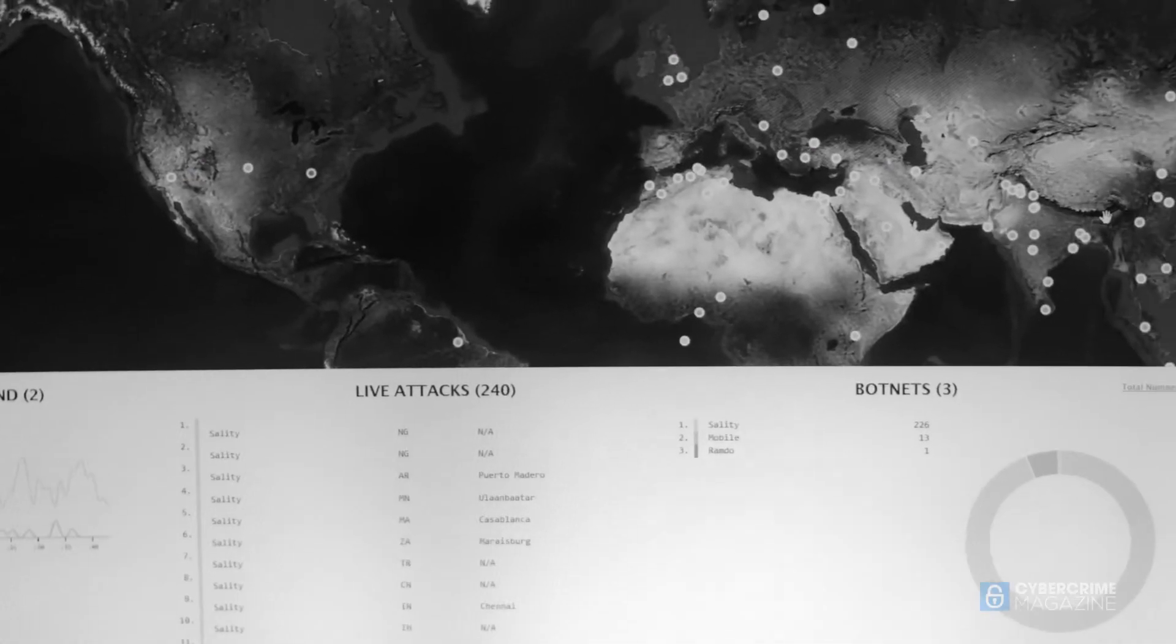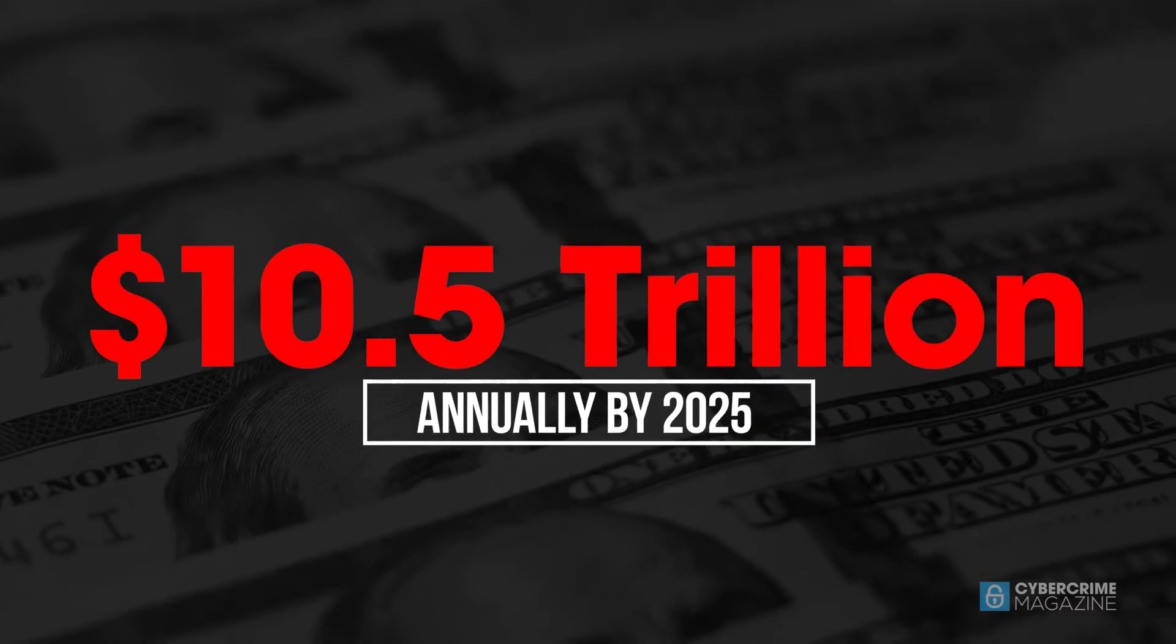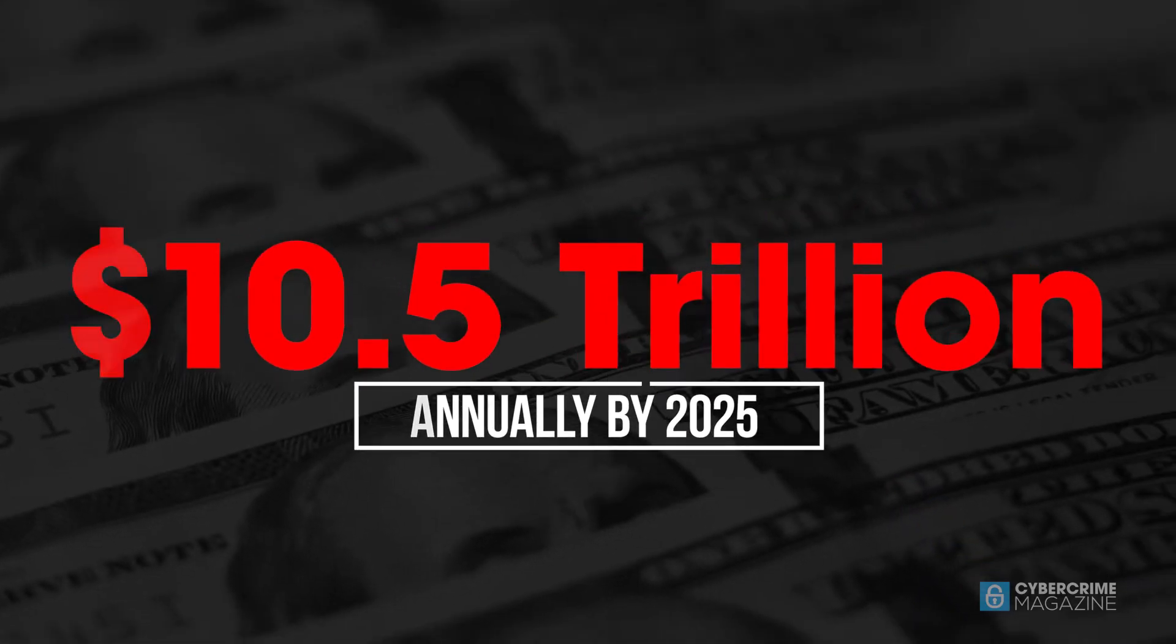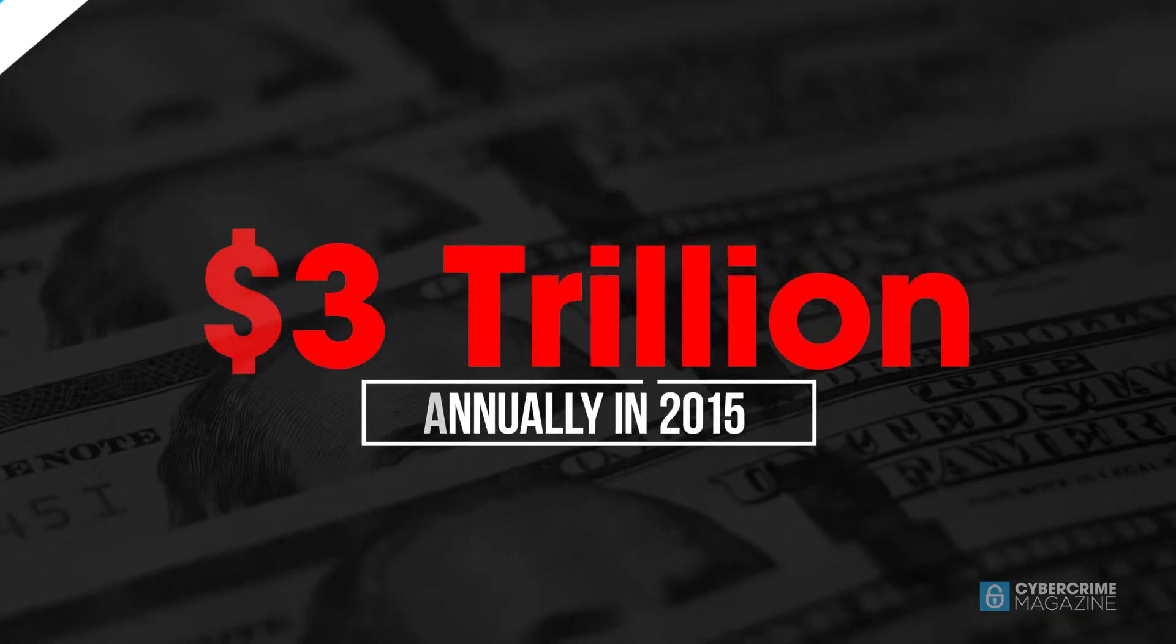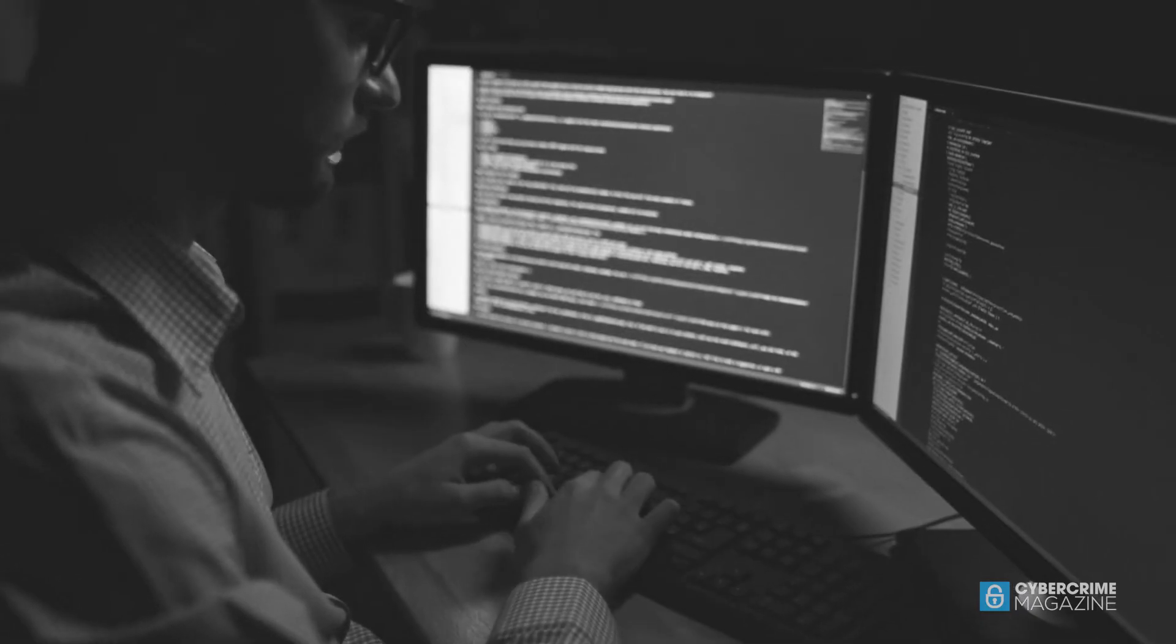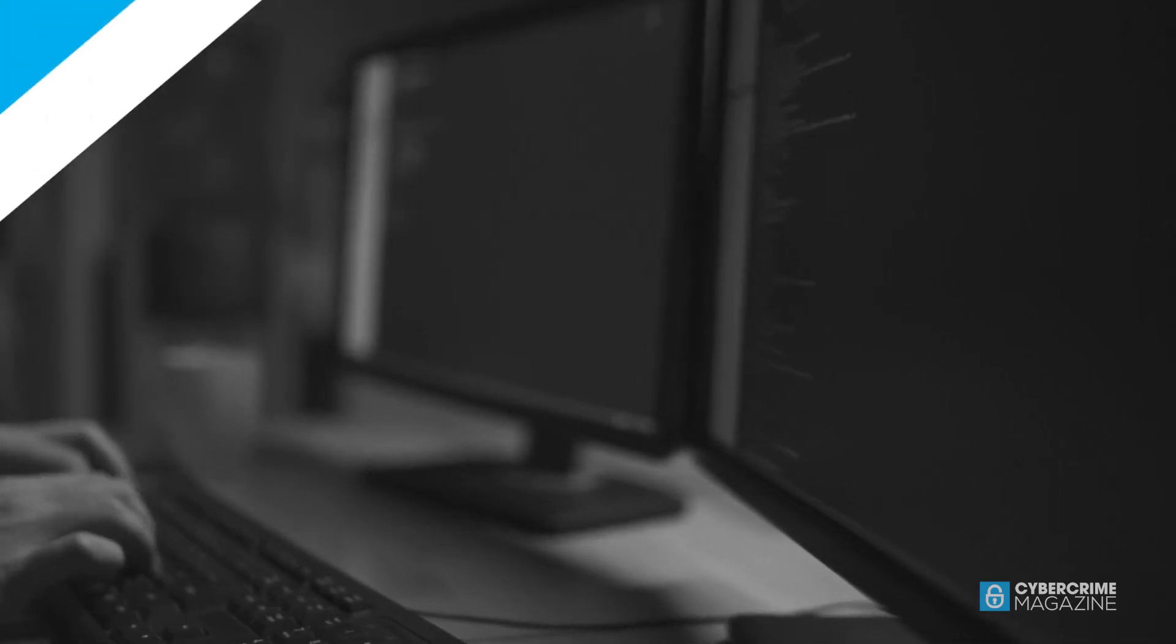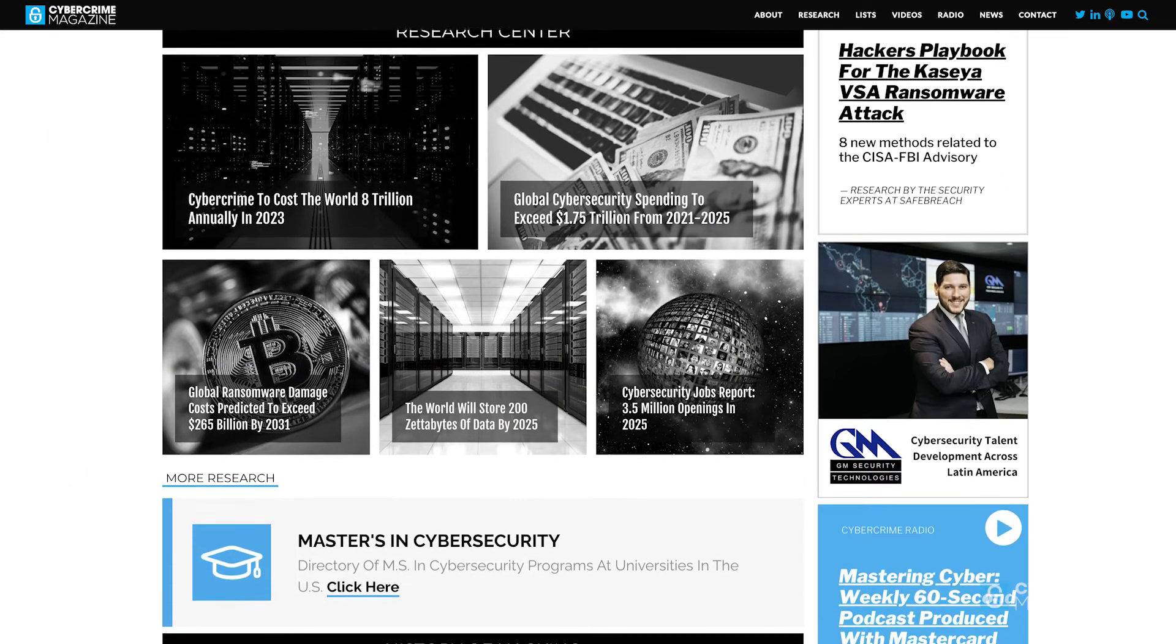With cybercrime predicted to cost the world $10.5 trillion U.S. dollars annually by 2025, up from $3 trillion in 2015, commensurate growth in cybersecurity expenditure will be crucial to keep up.